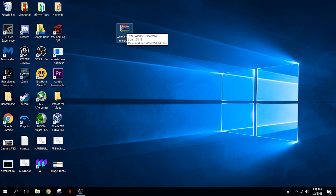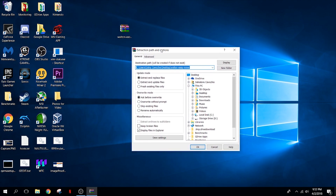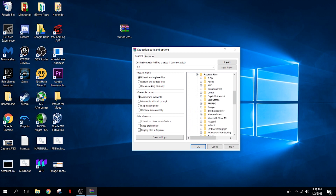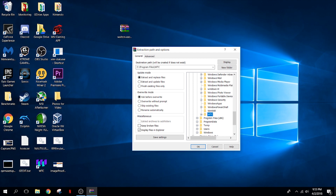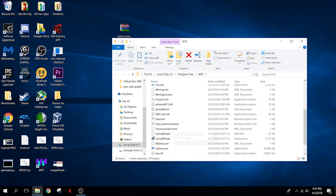It is all optimized and automated so that you don't have to keep entering your address again. What you want to do is extract the files. I would recommend going down to your local disk, to Program Files. In Program Files there'll be a folder for WTC, so extract it to Program Files WTC and hit okay. Once you're in the Walton folder and you've extracted that, you'll see two new files: the first one is easy miner dot bat, and the second one is start automated dot bat.